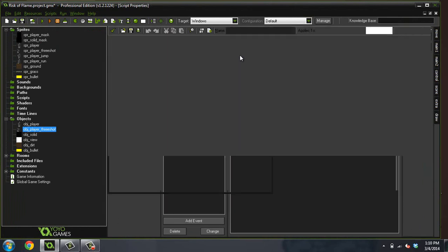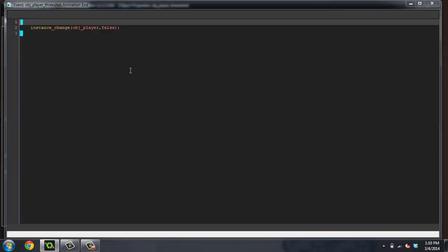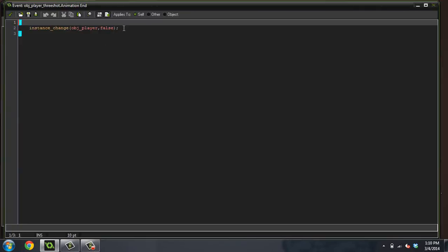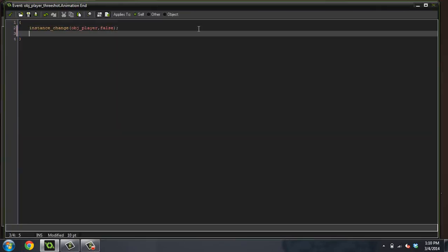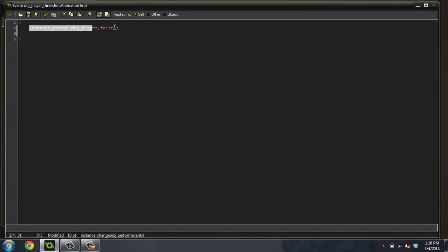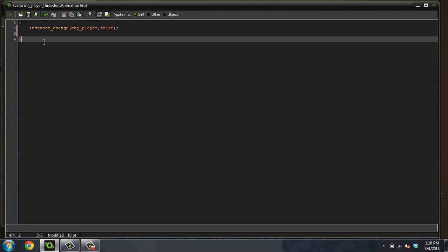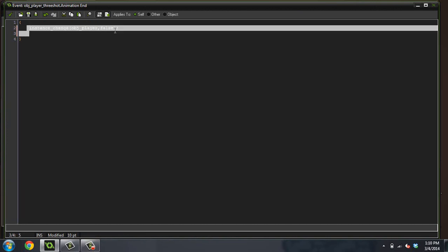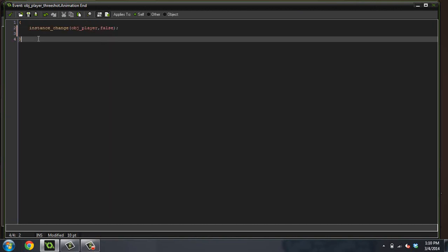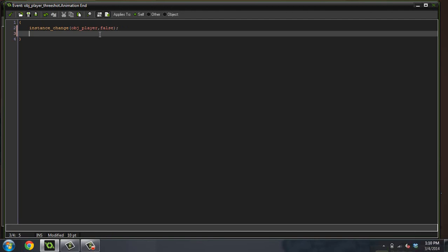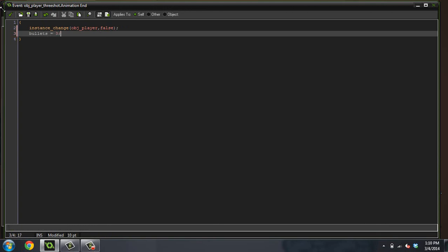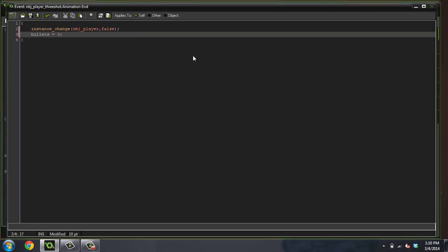And at the animation end, we're actually going to, after we change... because the interesting thing is, even after changing into a new object, this is so cool to me when I figured this out, even after changing into a new object, it still continues to run this code as the new object, which just blew me away. But it's really cool. So we're going to do bullets equals three. We'll just set bullets right back to three again.